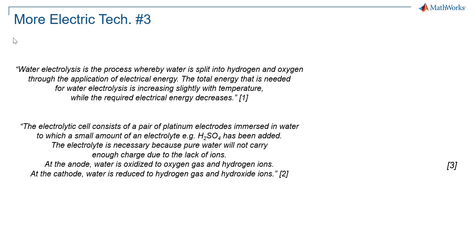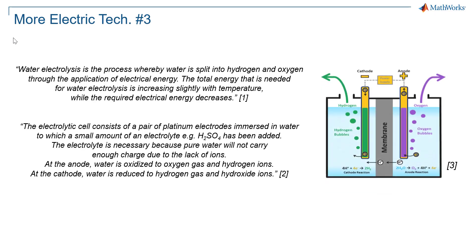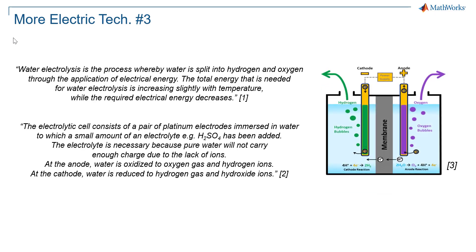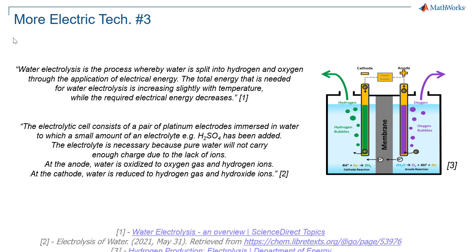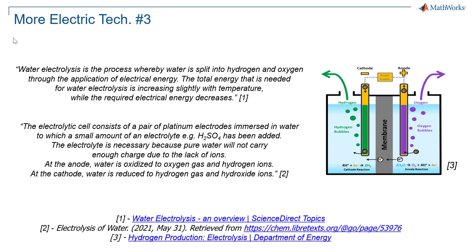There are mainly three types of electrolyzers: polymer electrolyte membrane, alkaline, and solid oxide. The one that you see here is a polymer electrolyte membrane.